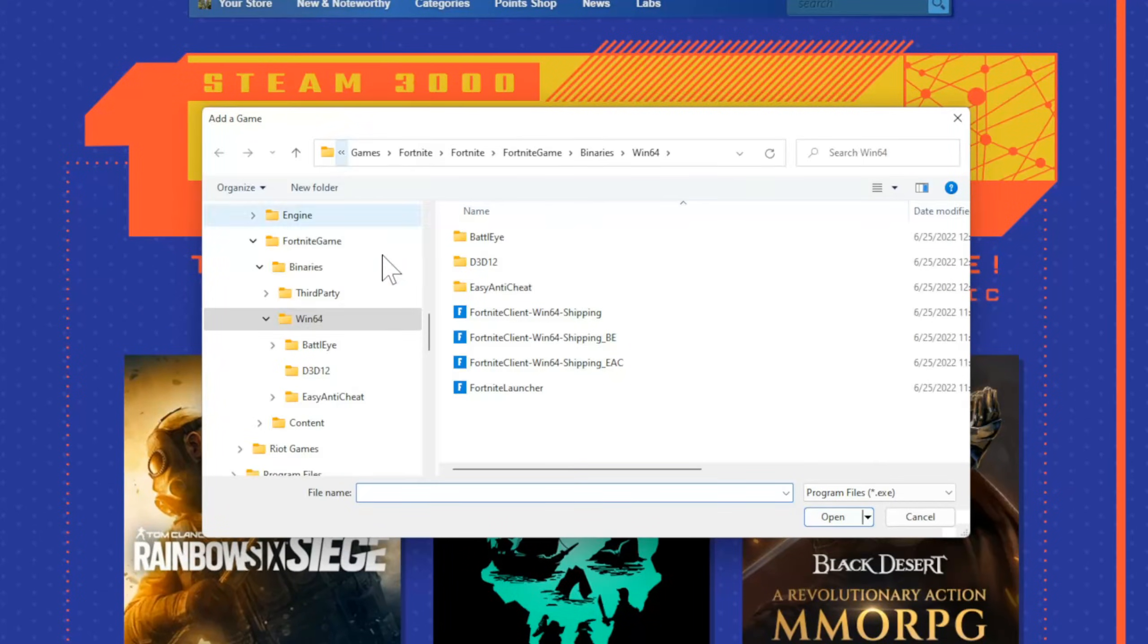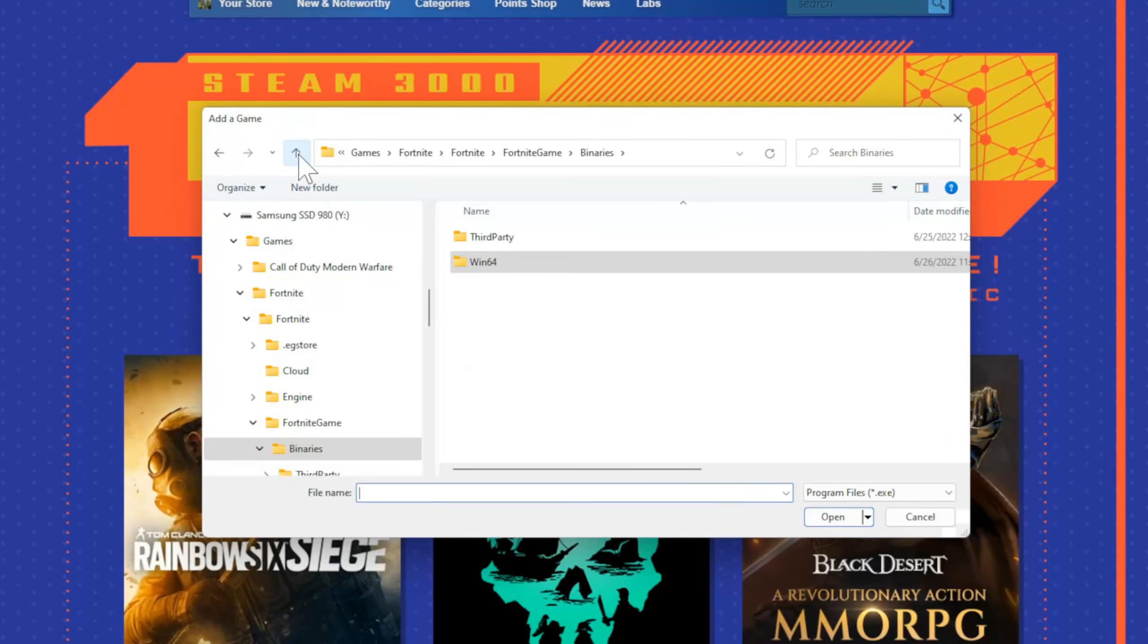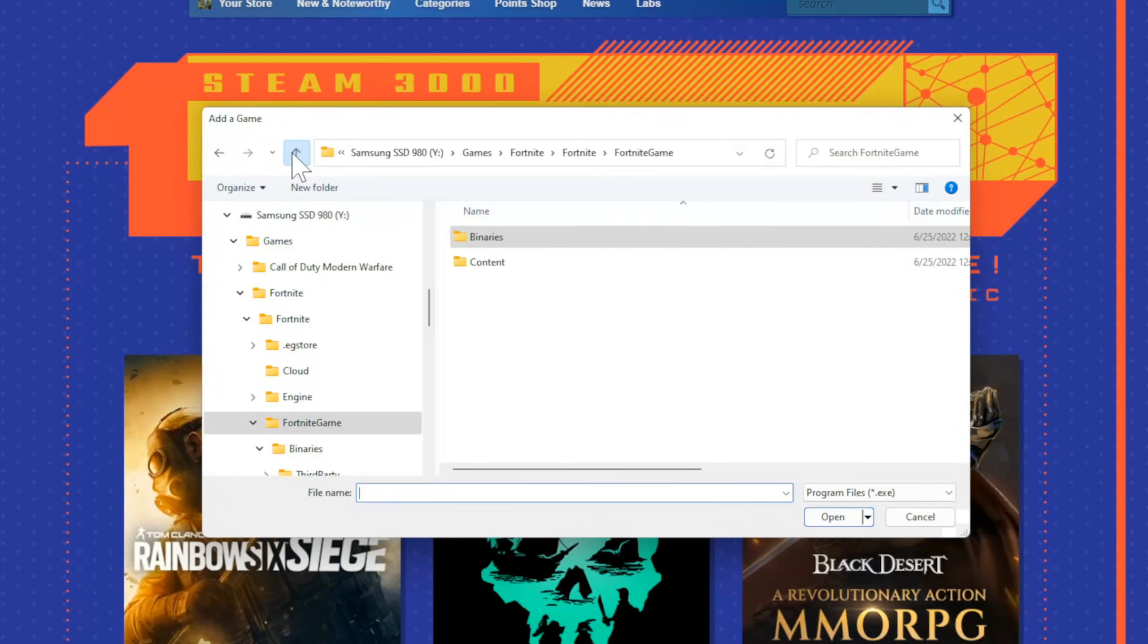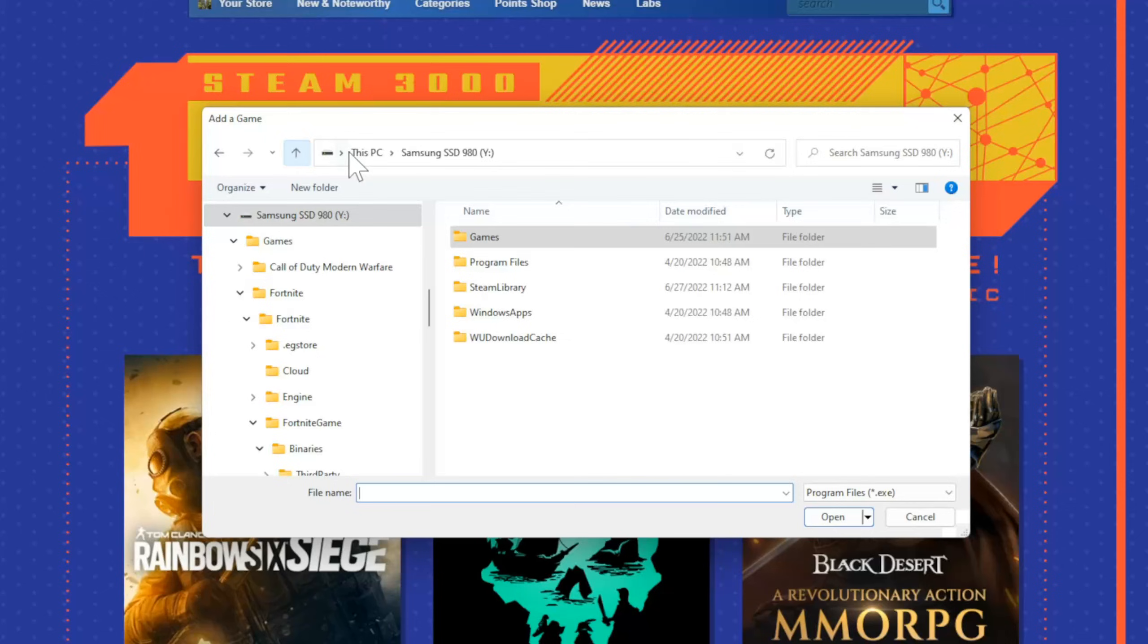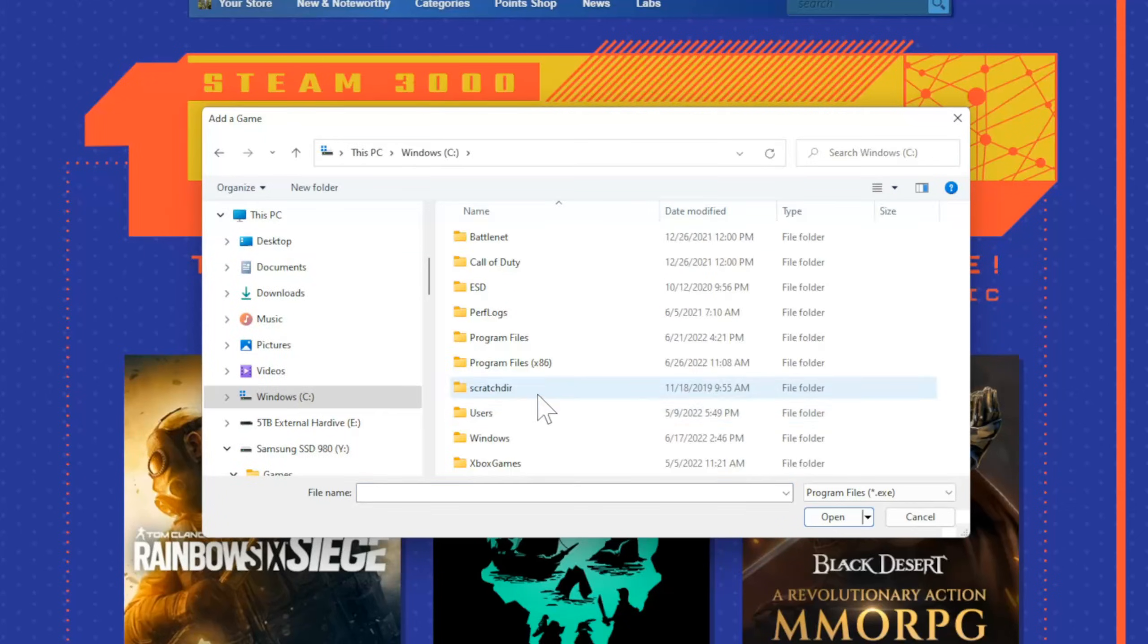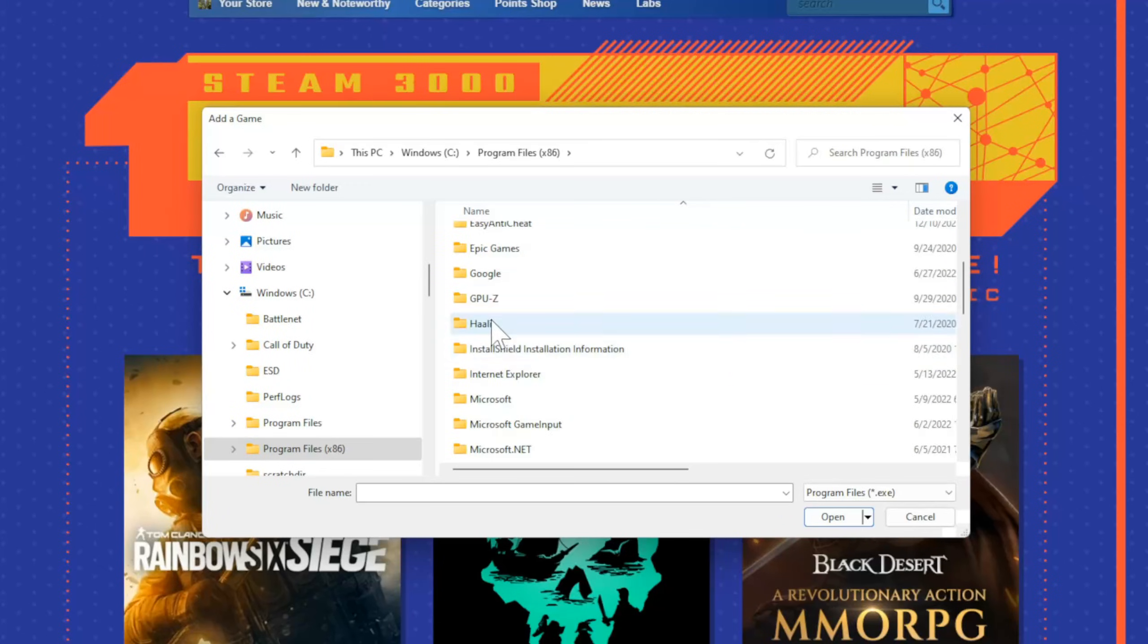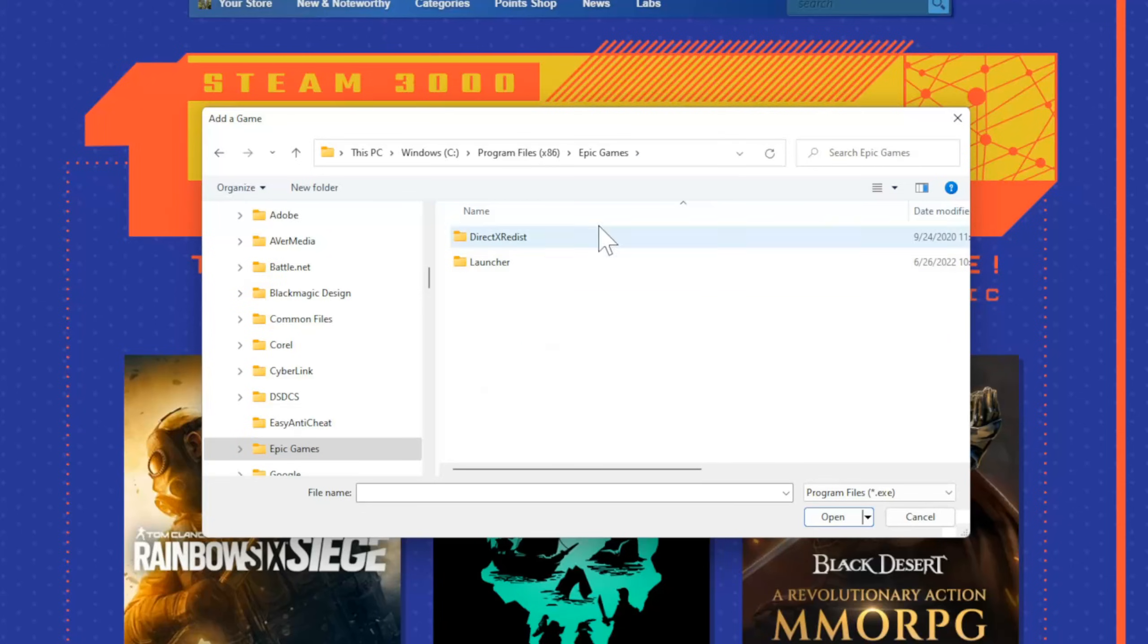So if we go to Browse now, for you it will probably be under the Windows C drive. So let's go all the way back to This PC, and here's Windows C. Then you want to go to Program Files x86, then find Epic Games. You should find the Fortnite folder in here somewhere.